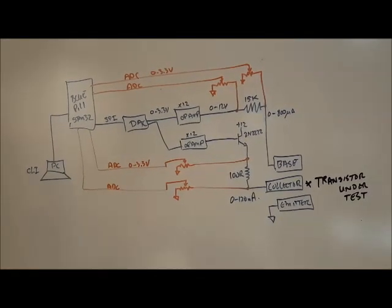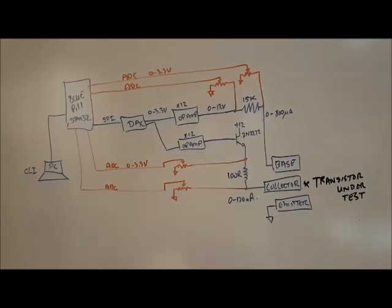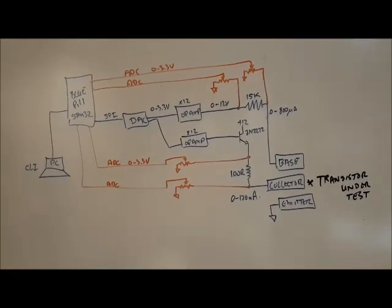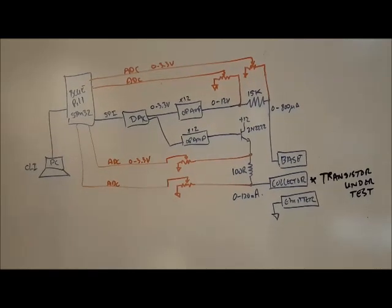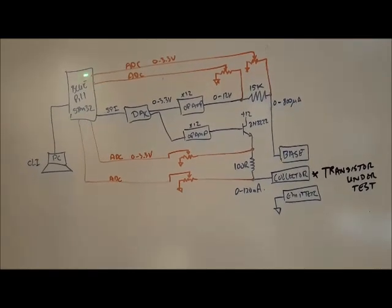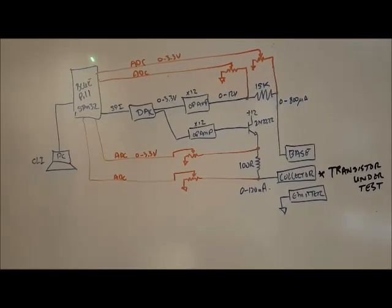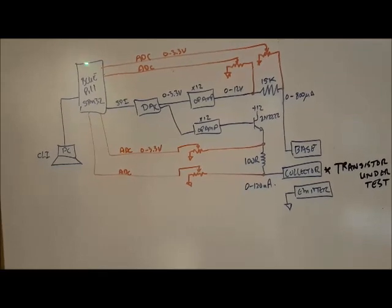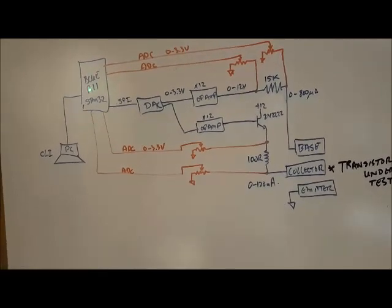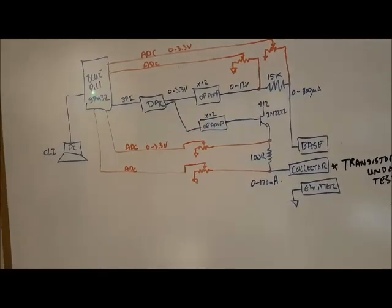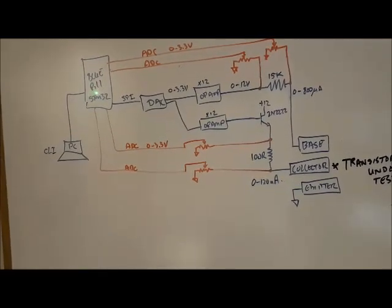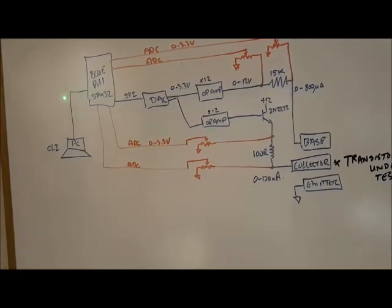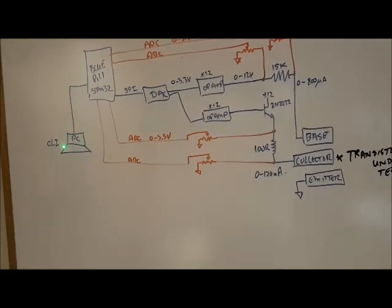This is showing the prototype that I built for the transistor tracer. At the heart of it it's showing the blue pill, which is based on the STM32 microcontroller, and that's connected to my PC.